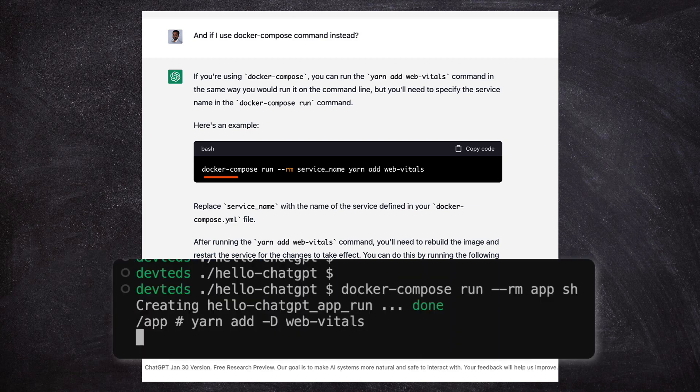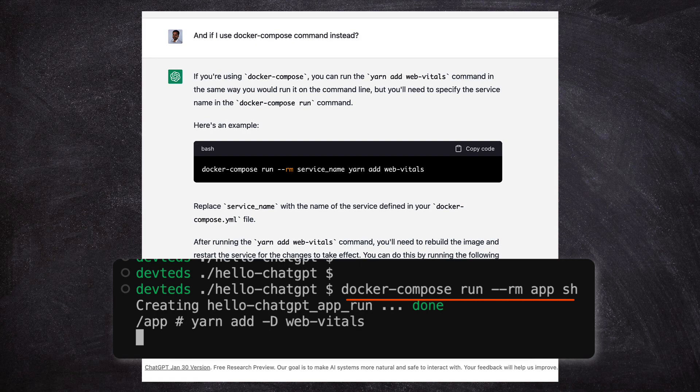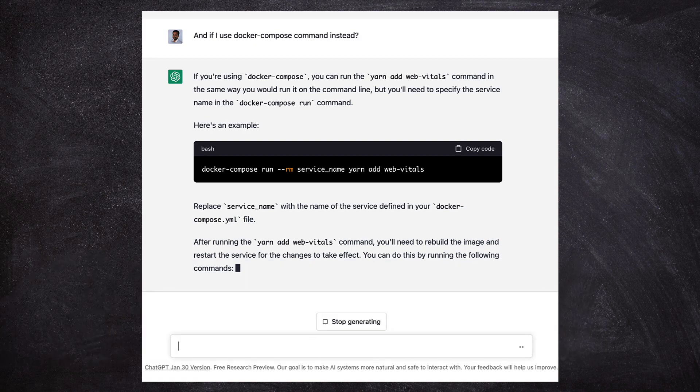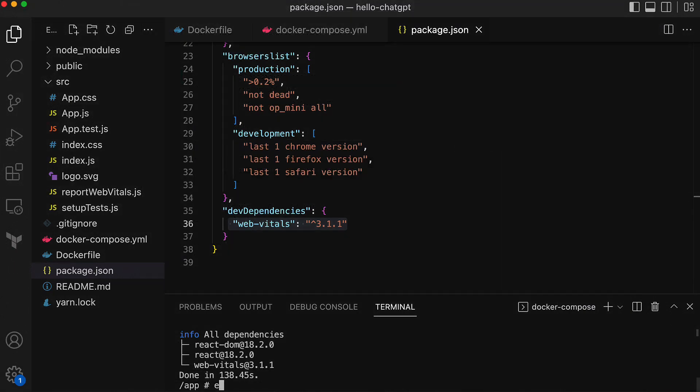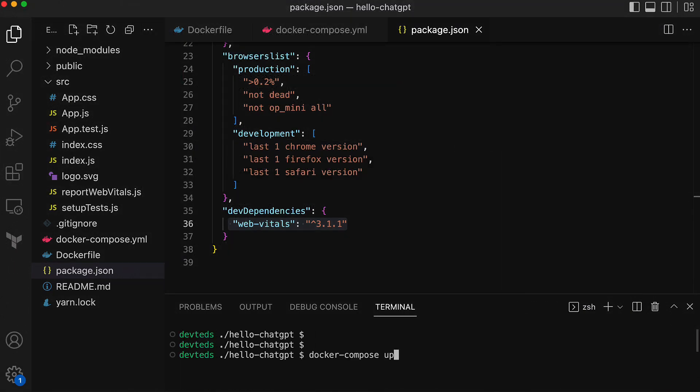The only difference is that we ran this in two steps. The first to shell into the container, and then to run the yarn add command inside that container.